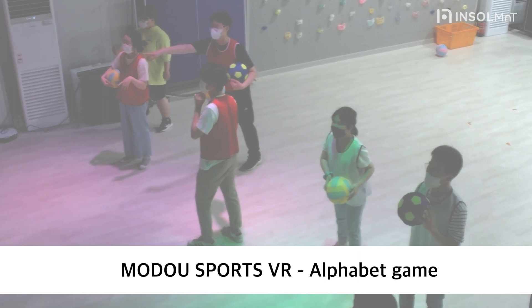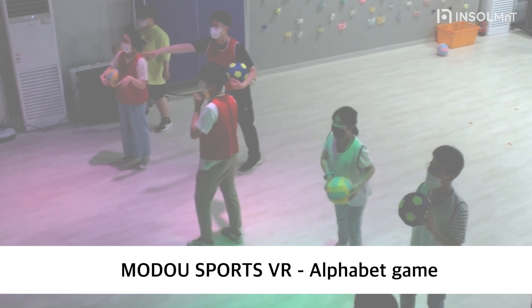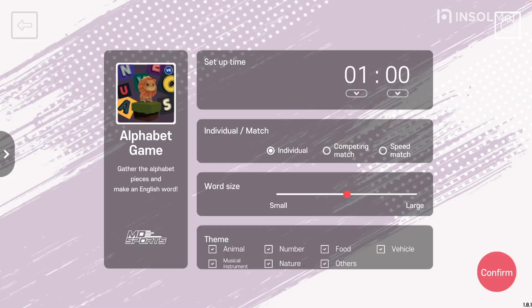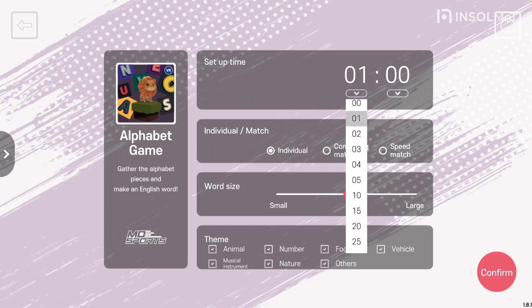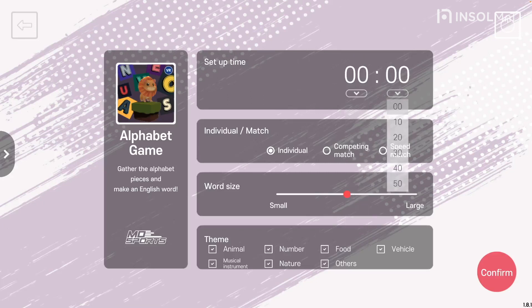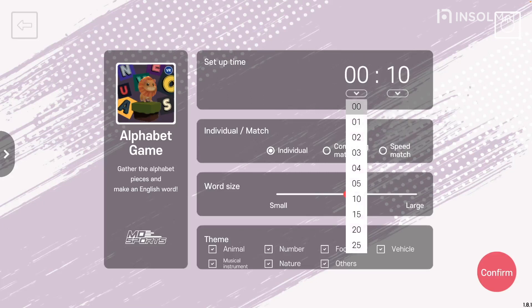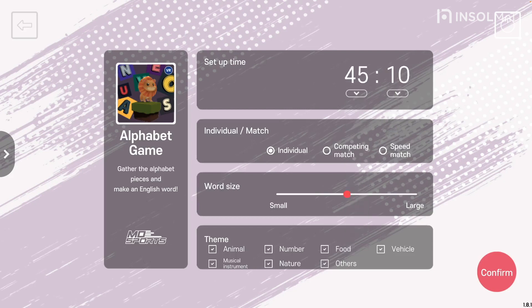Let's take a closer look at the contents of the Alphabet Game settings. For the first-time setting, the timer can be set from a minimum of 10 seconds to 55 minutes and 50 seconds.